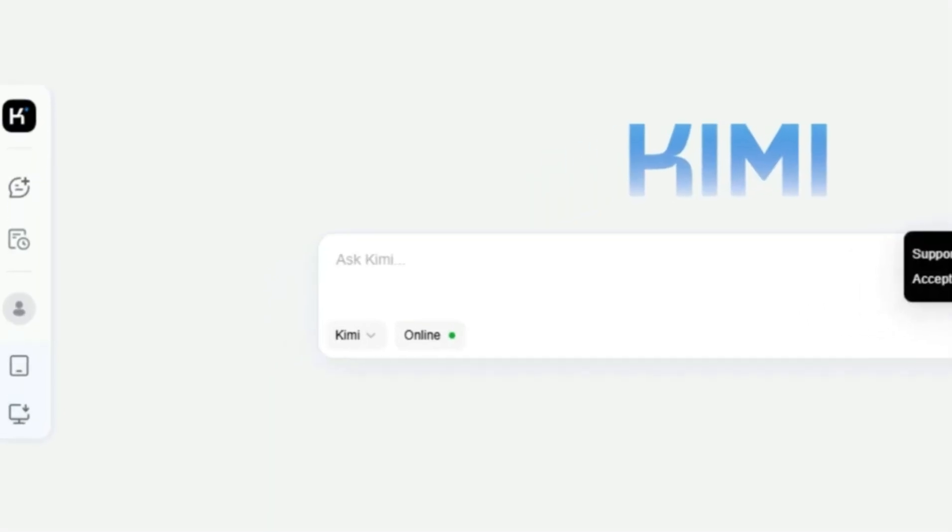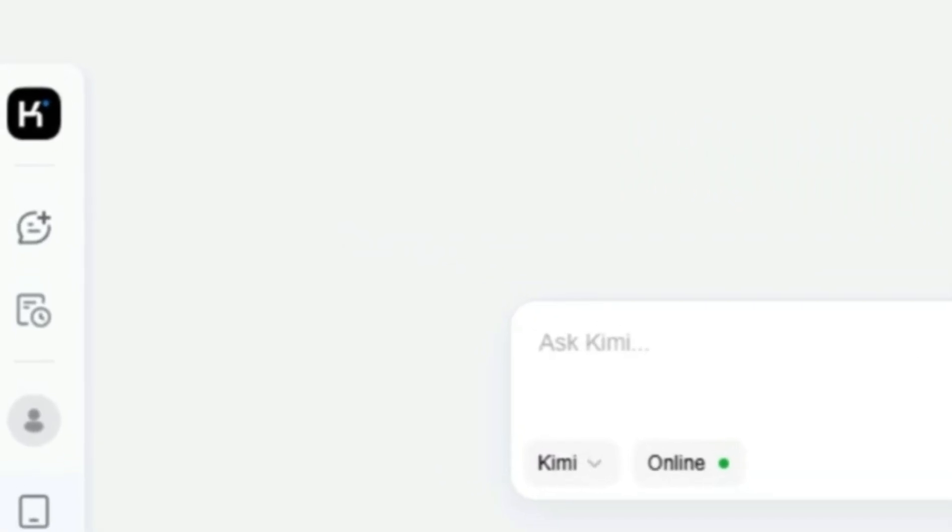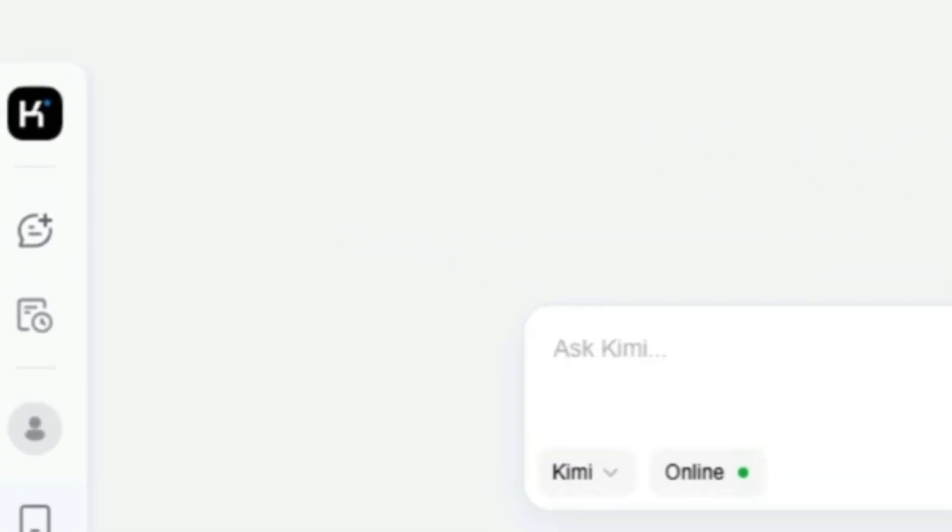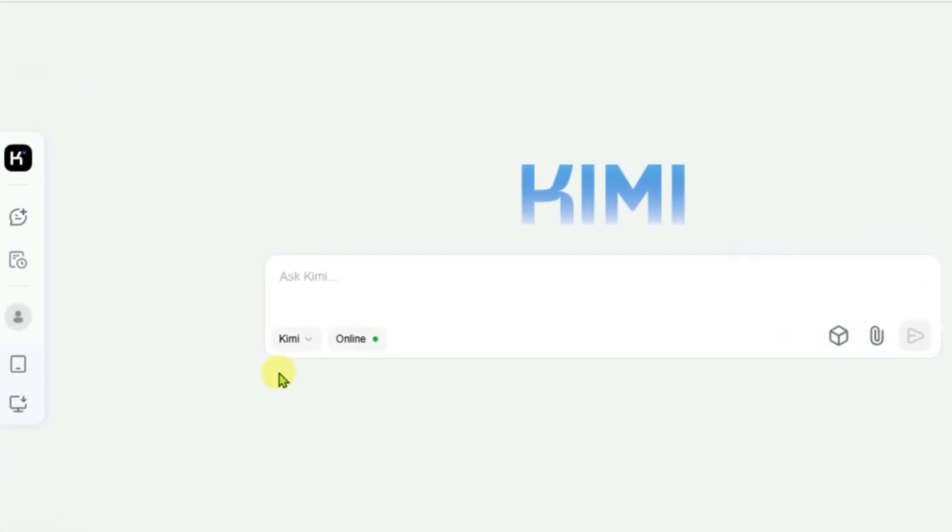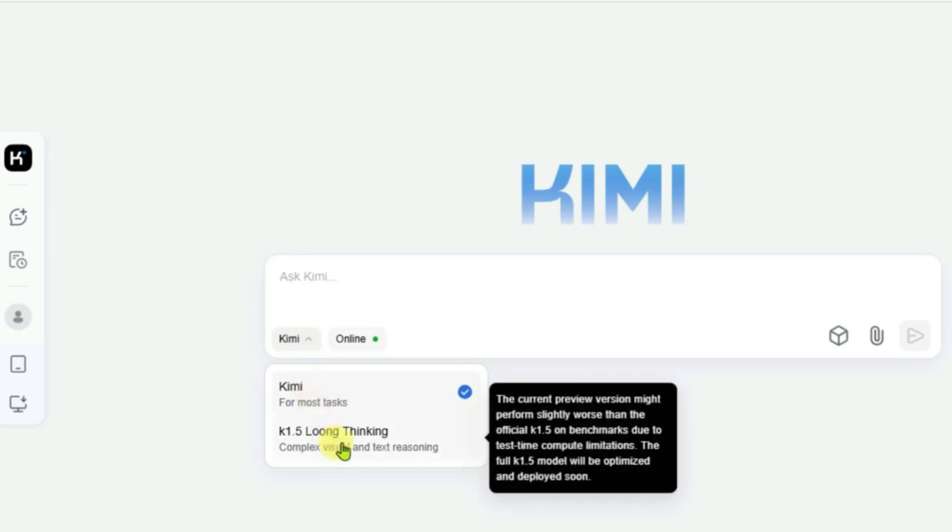On the left side of the screen, you'll notice a panel where you can select the various tools that Kimi offers. These tools are divided into different categories, like text processing, visual data analysis, coding, and multimodal processing, allowing you to pick the one that best suits your needs.